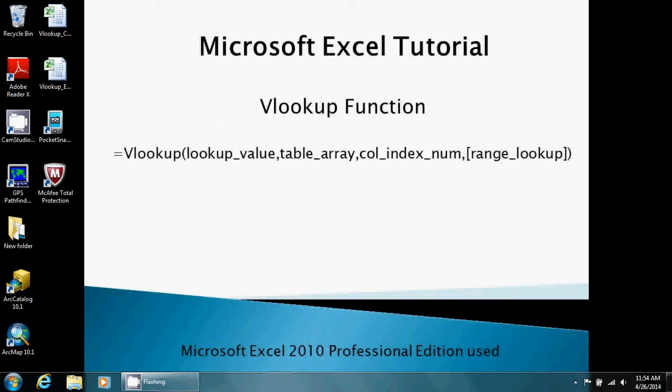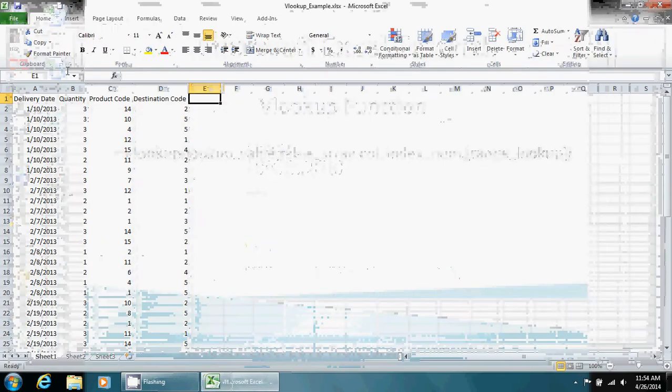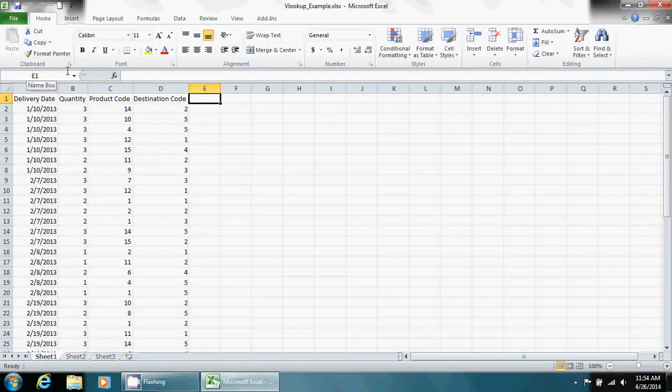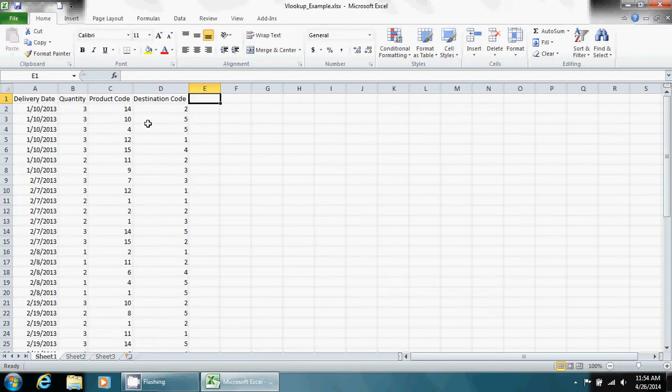We're going to start by opening up the VLOOKUP example Excel sheet. Here I created some inventory records. I just made these up with quantity, delivery date, and product code.